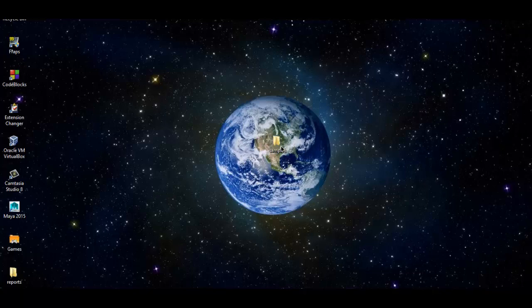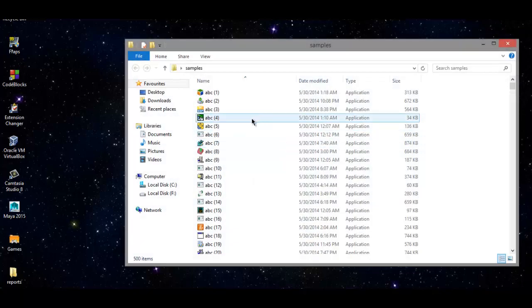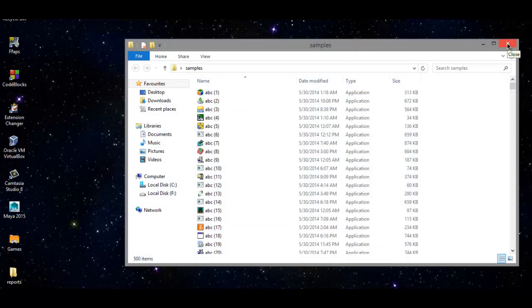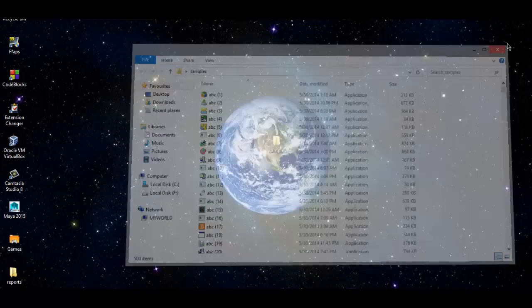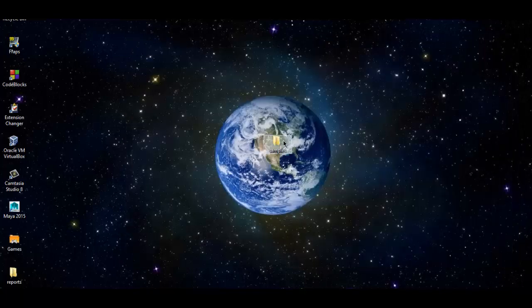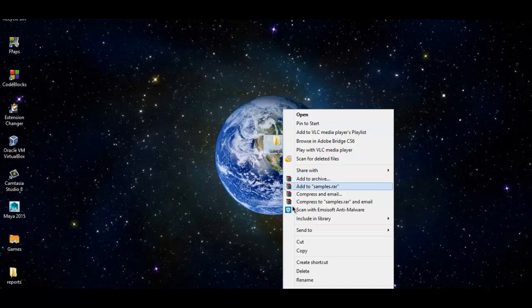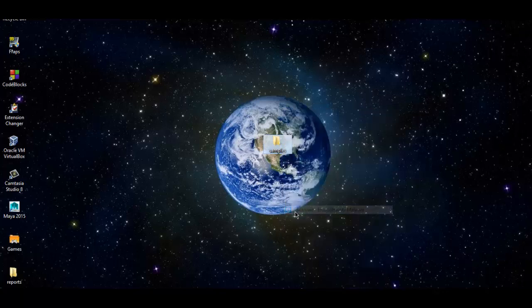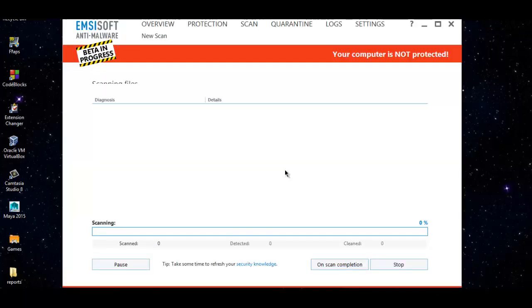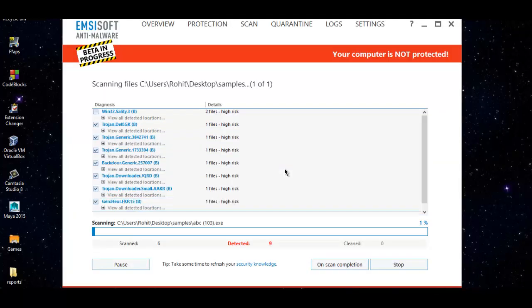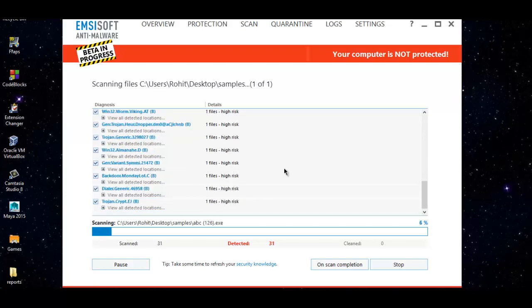I've got samples over here. There are 500 pieces of malware, probably just six hours old. We will go ahead and right-click and do a context scan with MCSoft and see what kind of detection rate we can achieve.